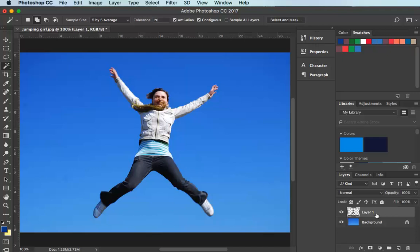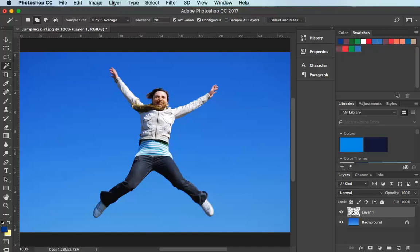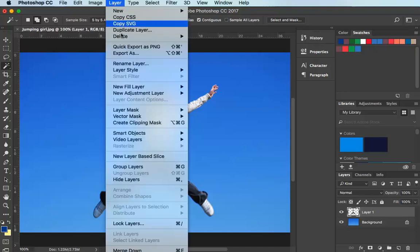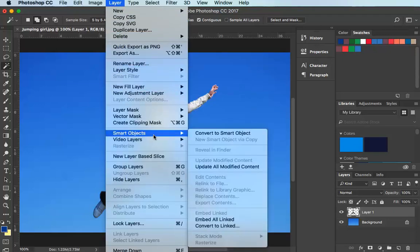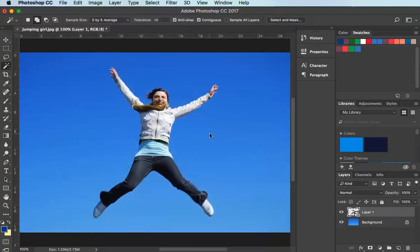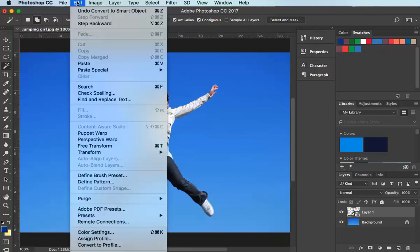I'm going to select Layer 1 — this is the layer I'm going to apply the Puppet Warp to. Before I do that, in order to protect the original, I'm going to make it into a Smart Object by going to Layer > Smart Object > Convert to Smart Object. That way if I apply the Puppet Warp and decide I've made a mess, I can always go back and change it. Now I'm going to go to the Edit menu and select Puppet Warp.